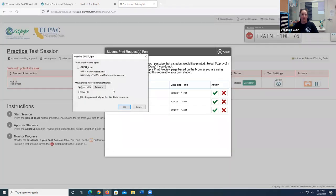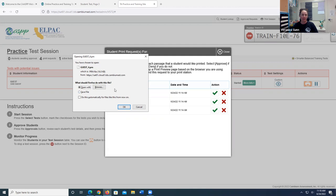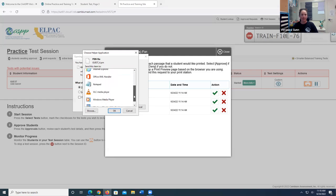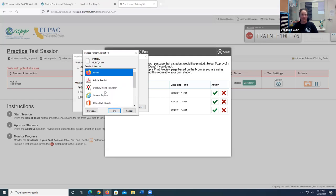And right now it does not say open with a specific program because I have not set up my default yet. So I'm going to go ahead and click on browse. And it's not going to be one of the programs that shows up here. I'm going to go ahead and click on browse.